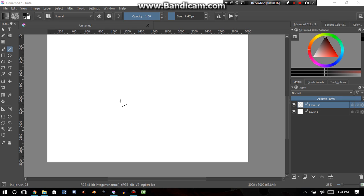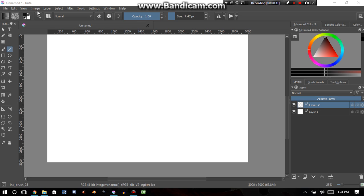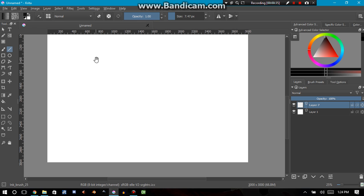This is going to be a tutorial on the very basics of Krita. Krita is a free program. You can download it on Google, just type in Krita download, and it's 100% legal to do so.